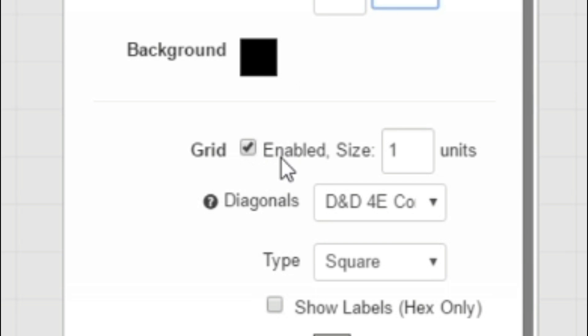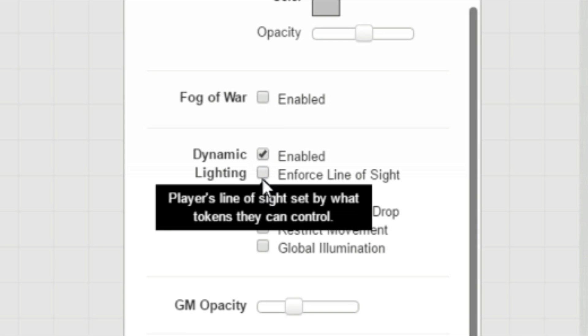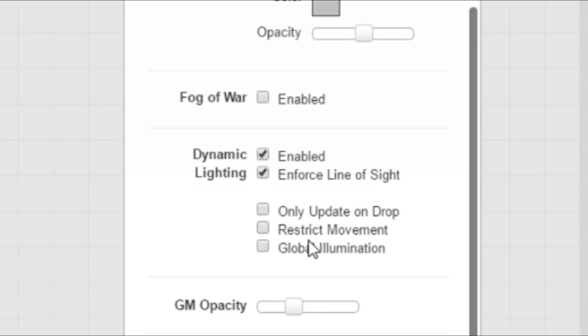You want to enable your grid. You want to change your background to black. This is personal preference. You may find that others work but I'm going to go through how I do things. Further down here, it depends on which type of account you have but you should have dynamic lighting enabled.